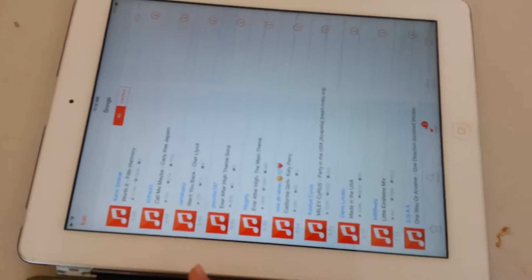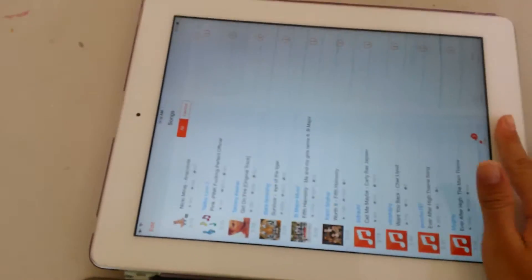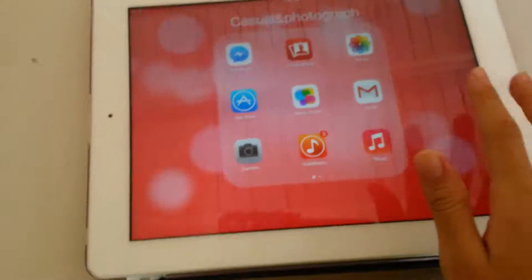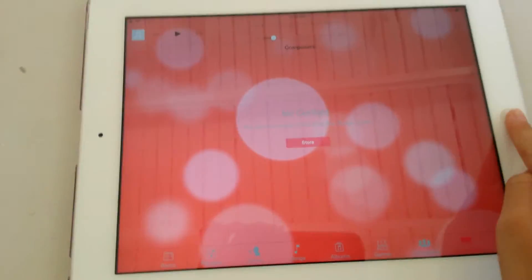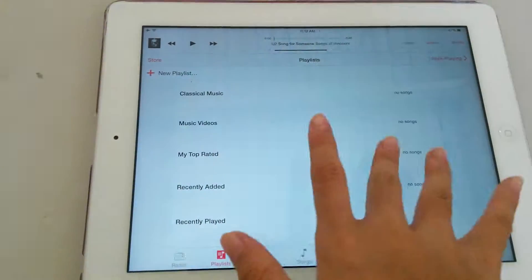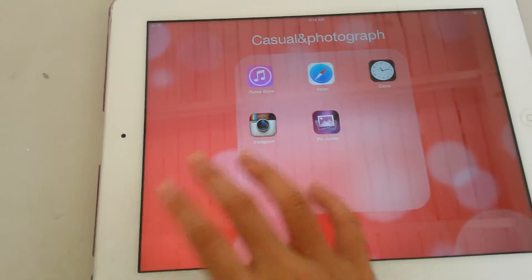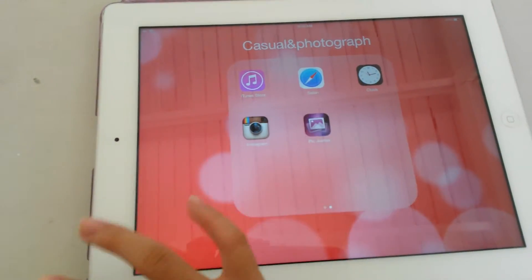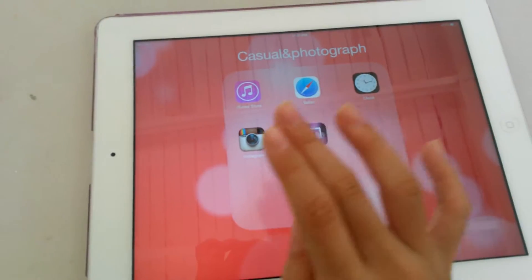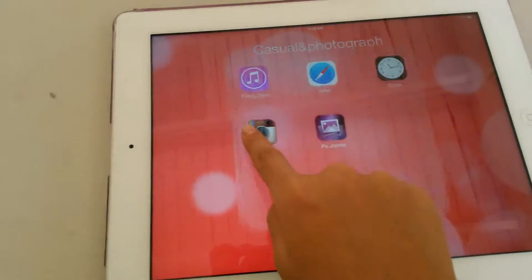I have a lot of songs. So, music, and then iTunes, Safari, Clock, and Instagram, and Shower Jointer.